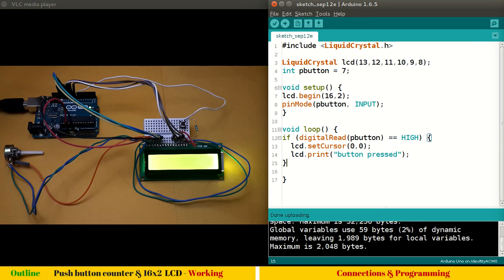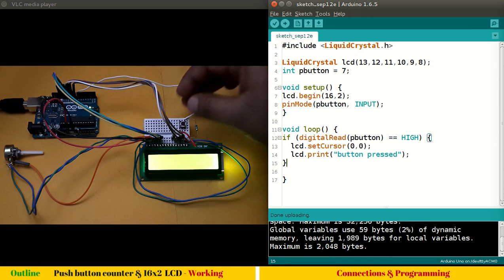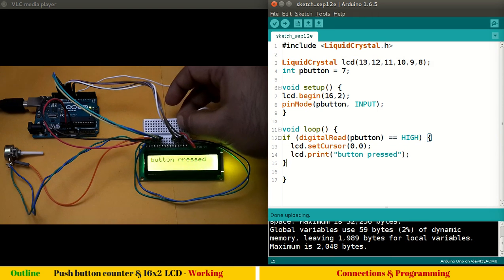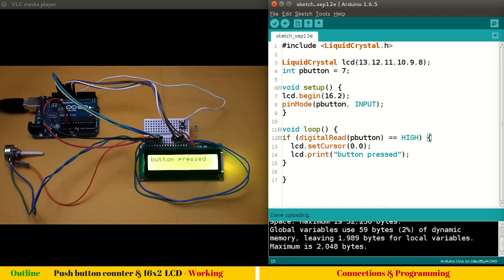Let me press the push button. It says button pressed. Fine, we won't stop here. We will do our actual program, which is to set up a counter.